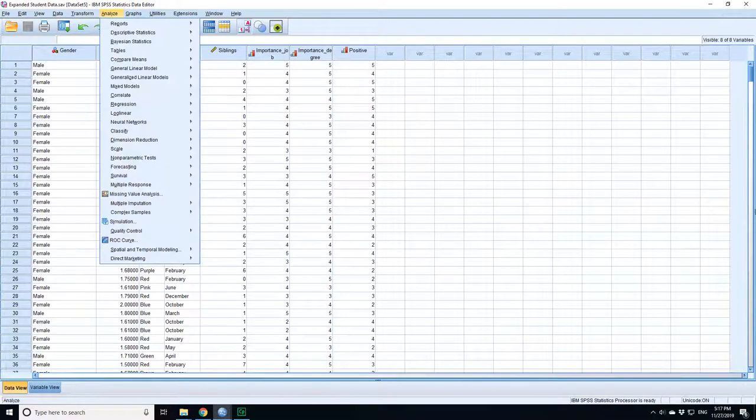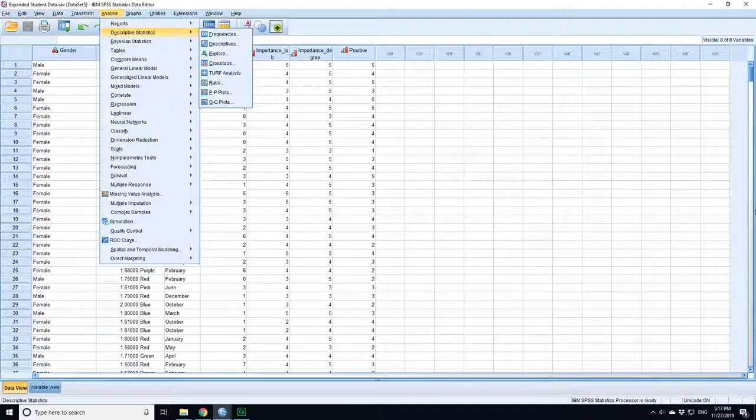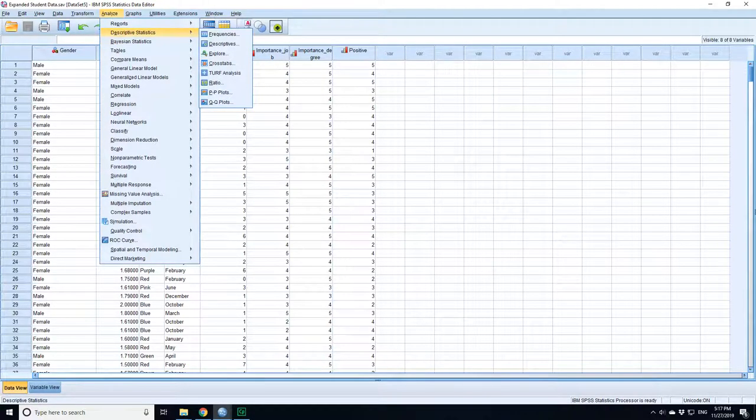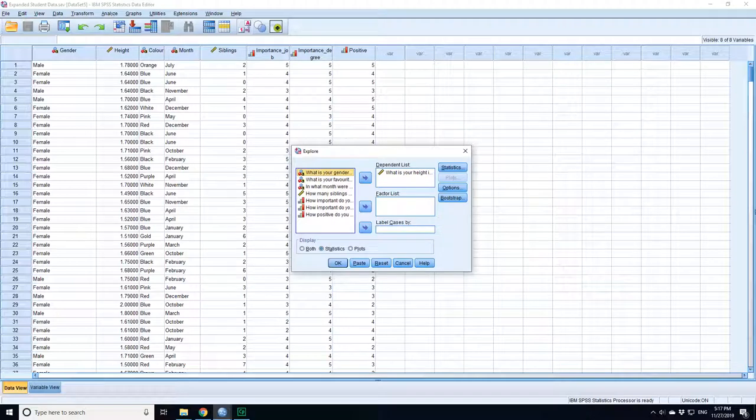So let's calculate the confidence interval. Go to descriptive statistics. We're going to pick height.